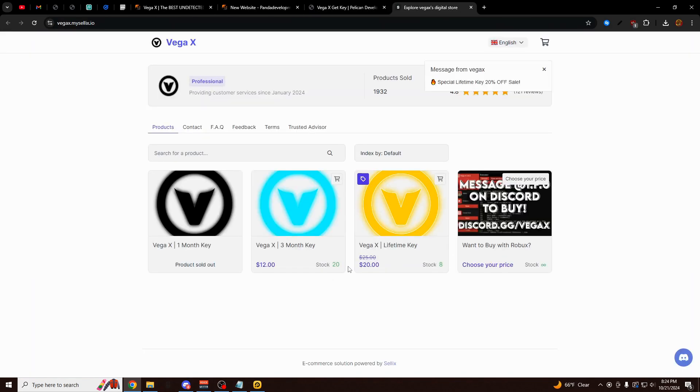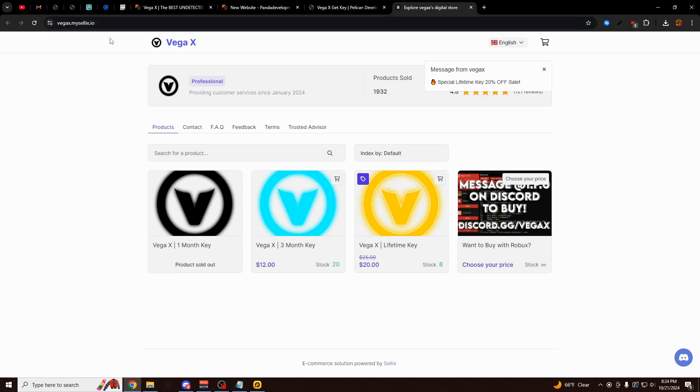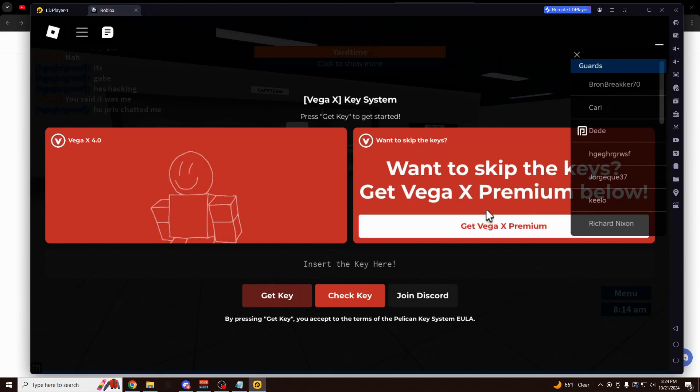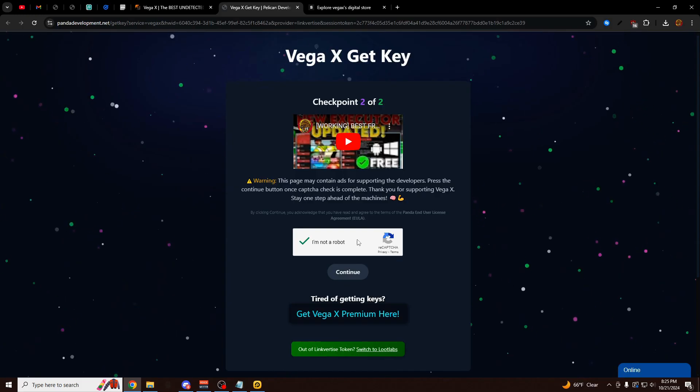And if you buy one of these keys, it's going to remove all the ads from the keys. You're never going to have to do a key again. It's also going to remove ads from downloads on updates. And you can get direct support by DMing me personally. These keys are going to be here at VegaX.myselix.io or you can just click on this link right here.